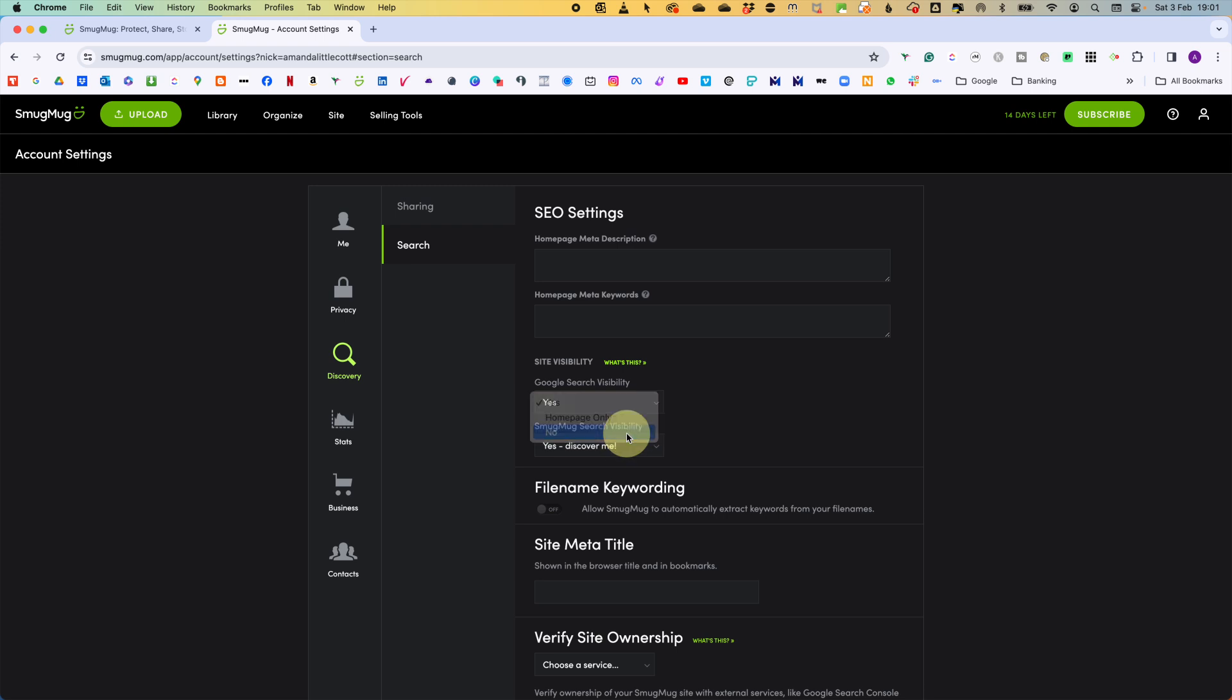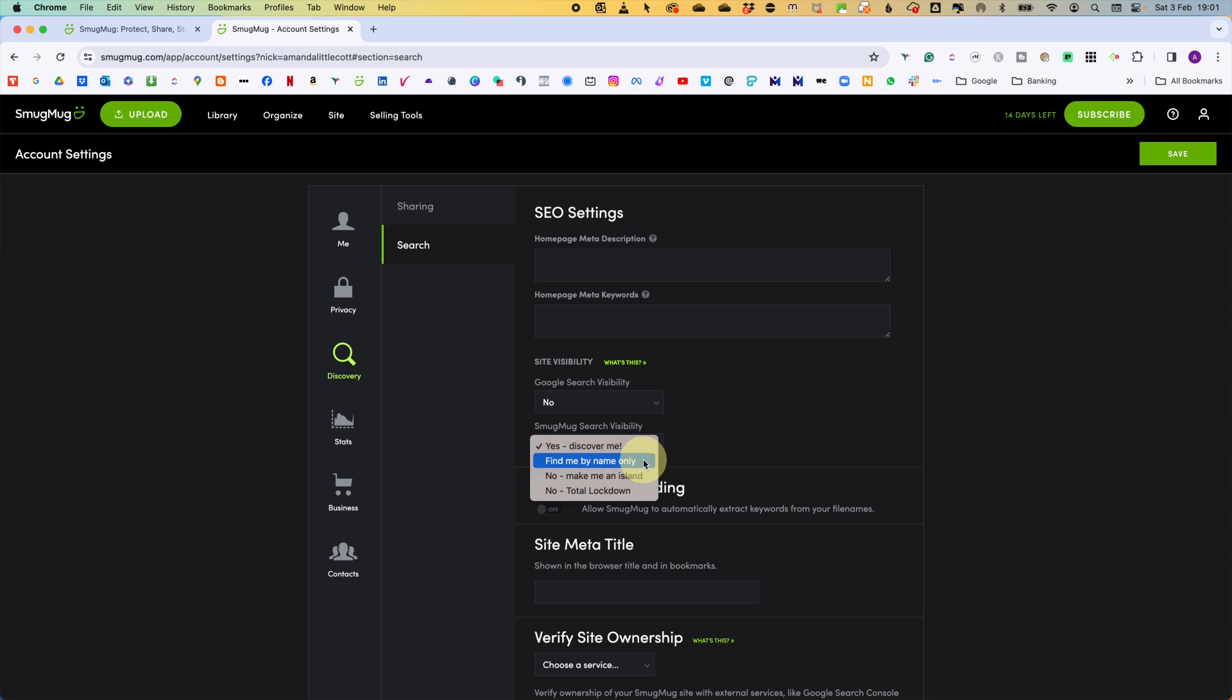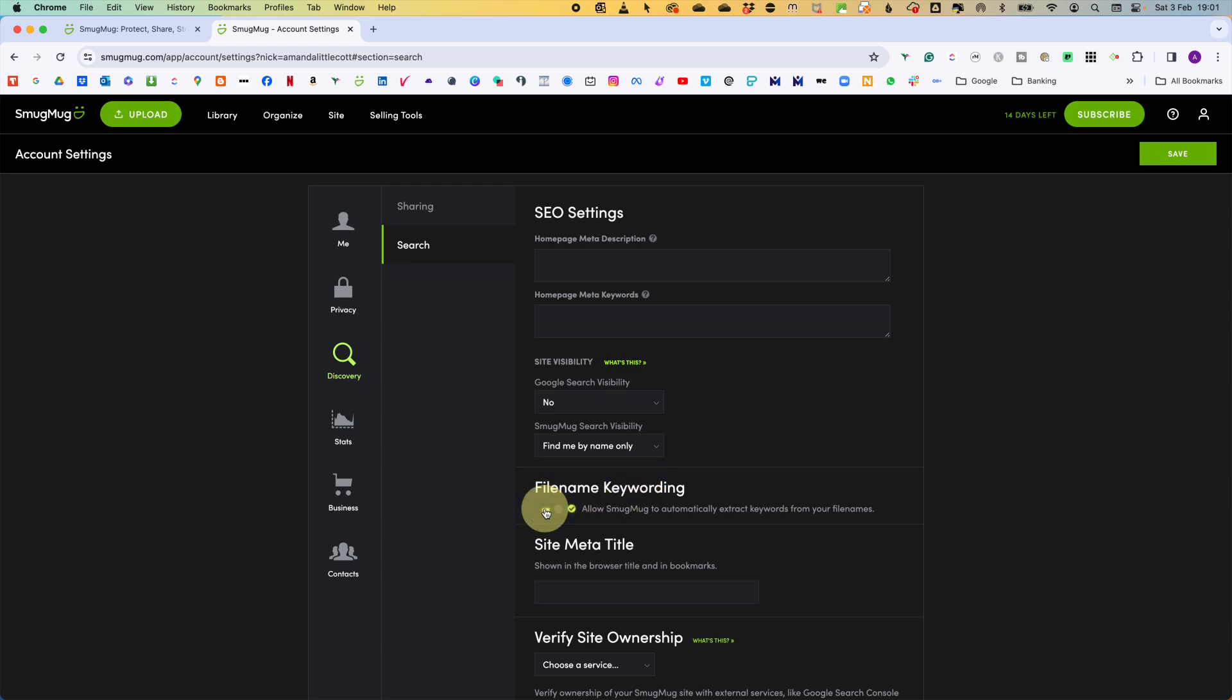Then we've got SmugMug search visibility. This decides if search done at smugmug.com for users and for images can show your site content. So for us, we are going to be find me by name only. You could do create me an island, I don't want anyone to be able to find me. But if you want family and friends to be able to find your site, finding you by name could be quite helpful. Then the other area is file name keywording. Allowing SmugMug to automatically extract keywords from your descriptive files is really useful. So this area, file name keywording, we are going to turn on. And those are all the settings we are going to be focusing on in this area.